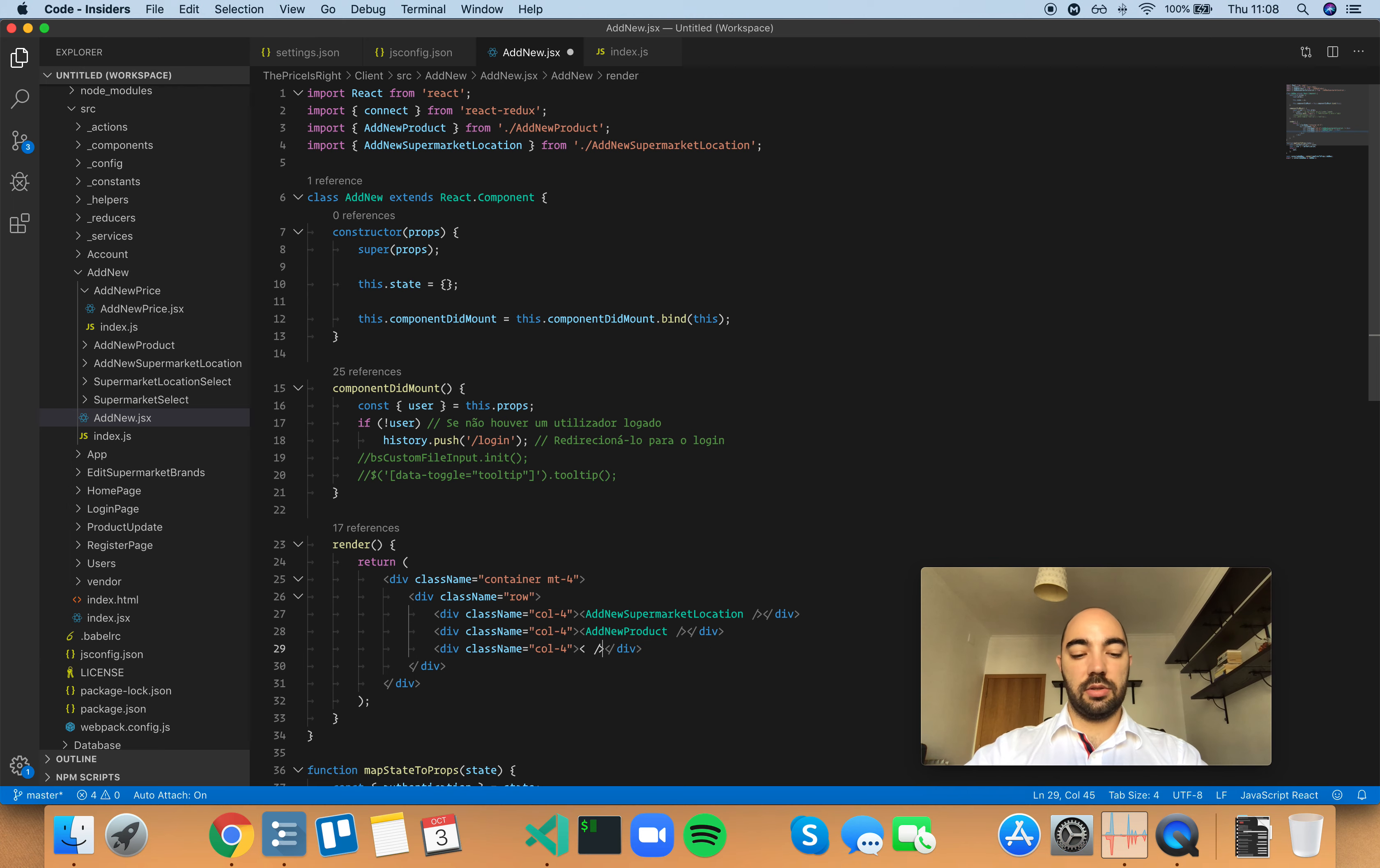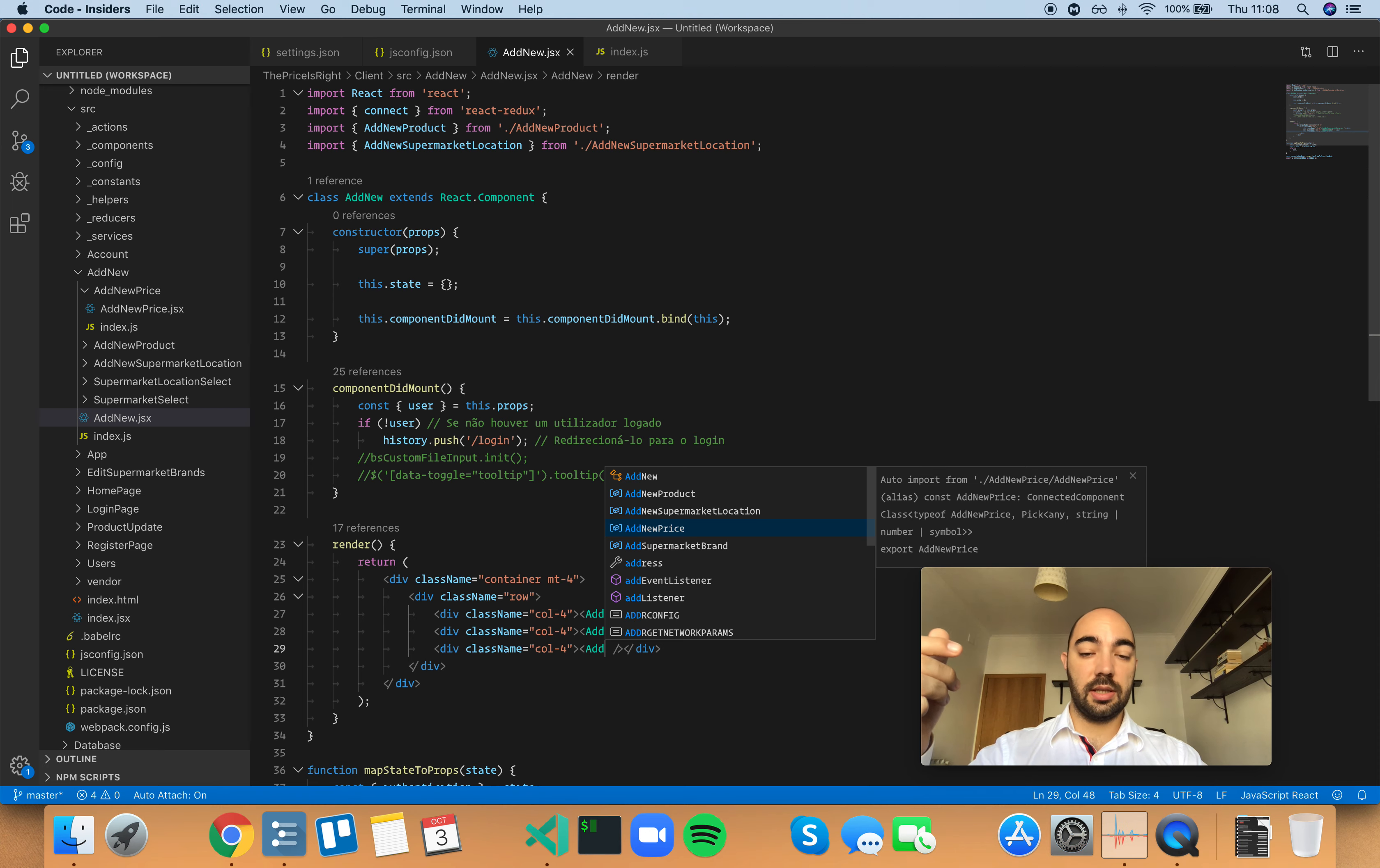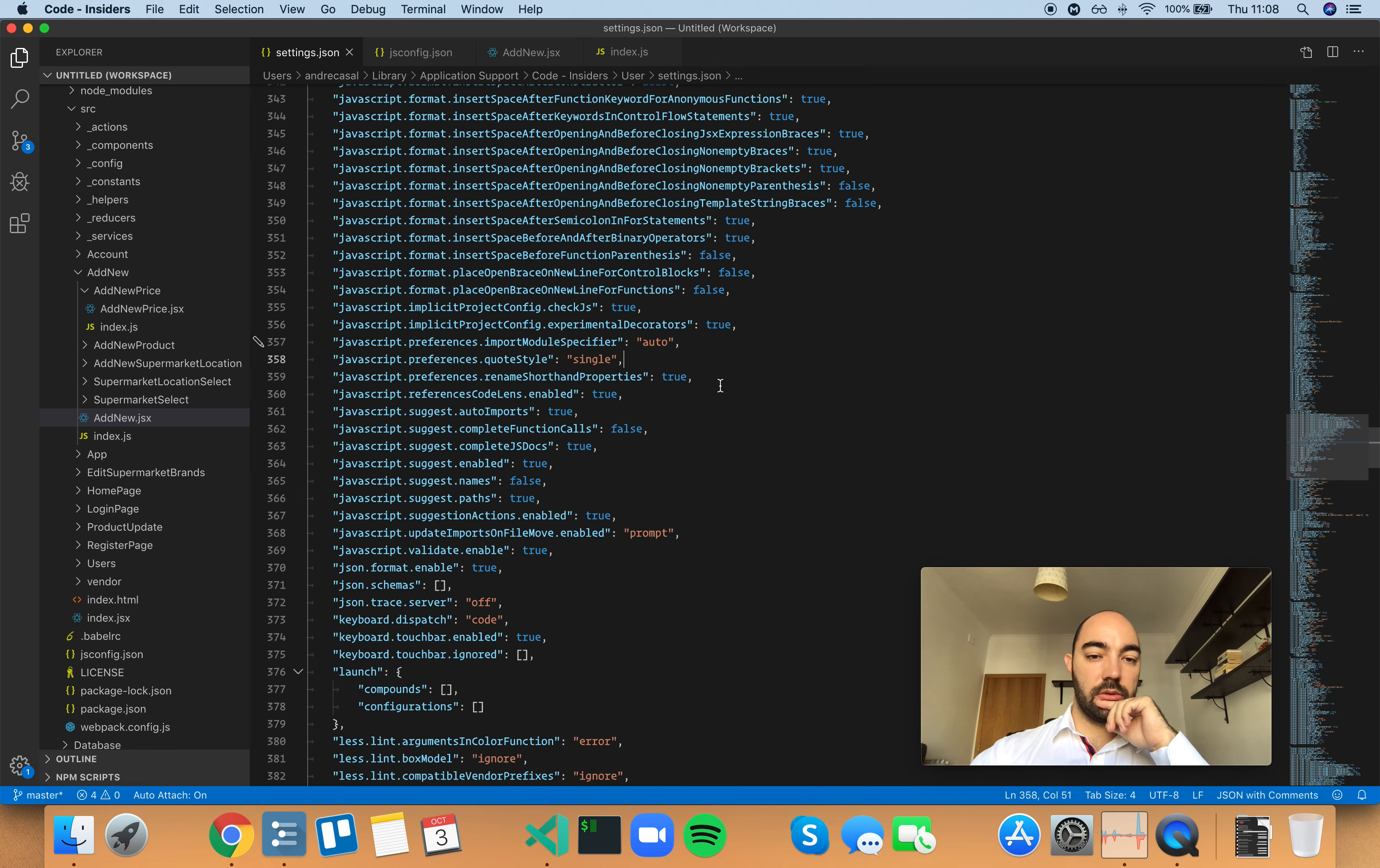And that contextualization would be something like suggesting a class, right, or a component in this case, for which I don't have any import statements directly in this file. But it knows about that, because it scanned the whole project.